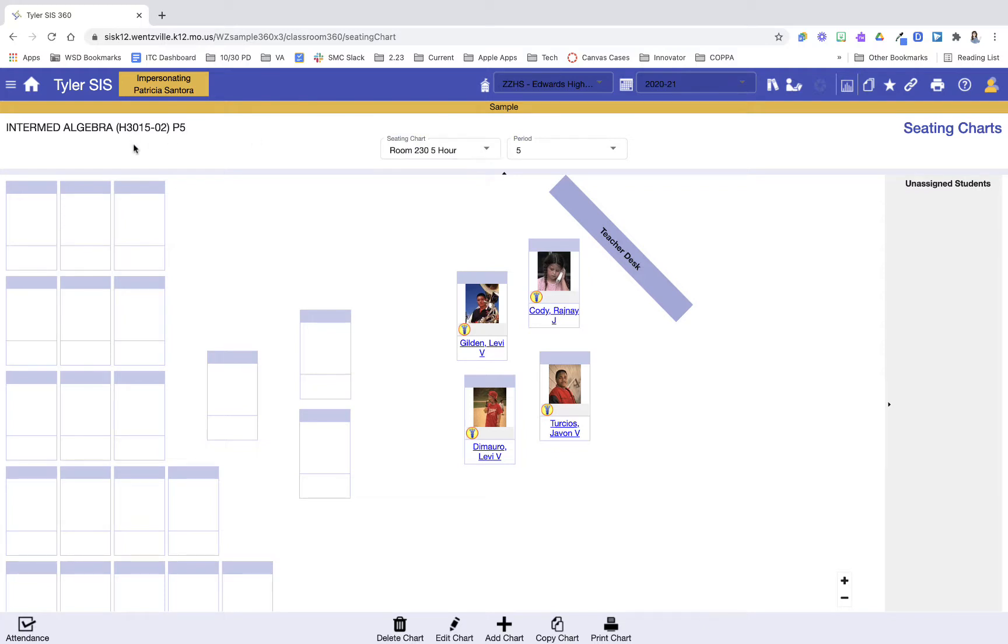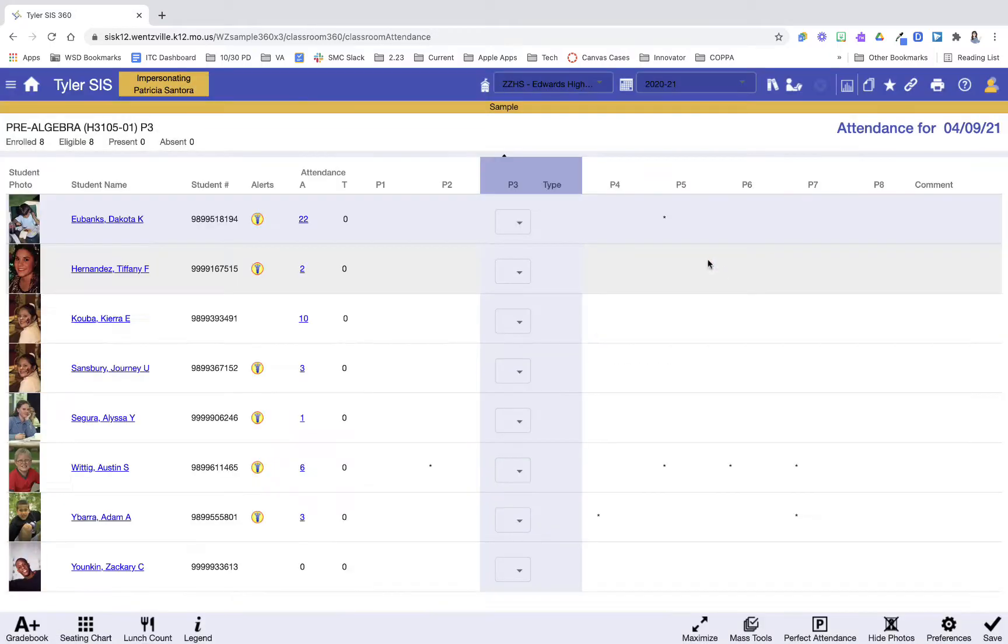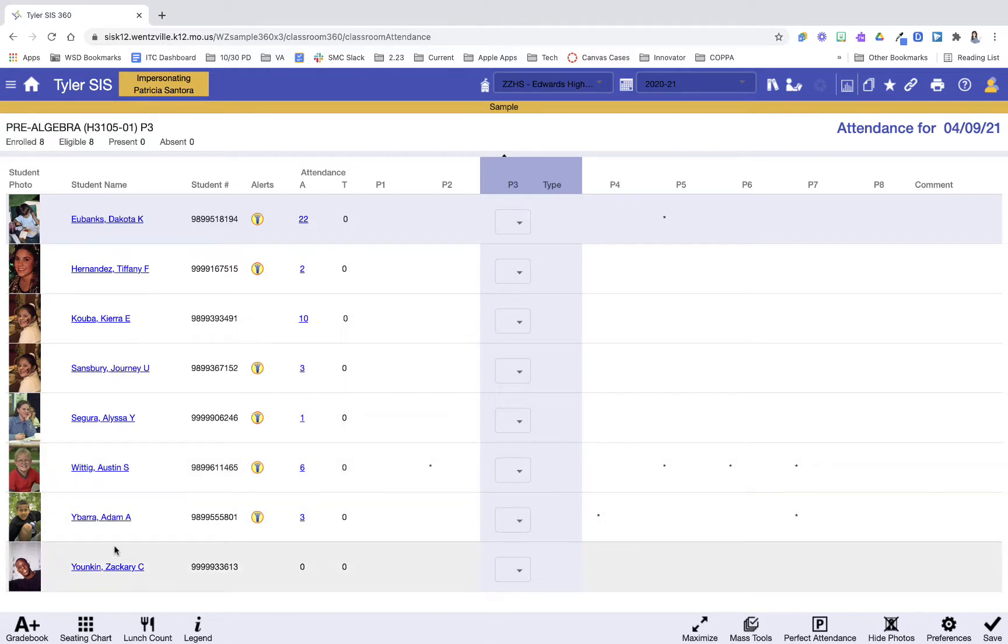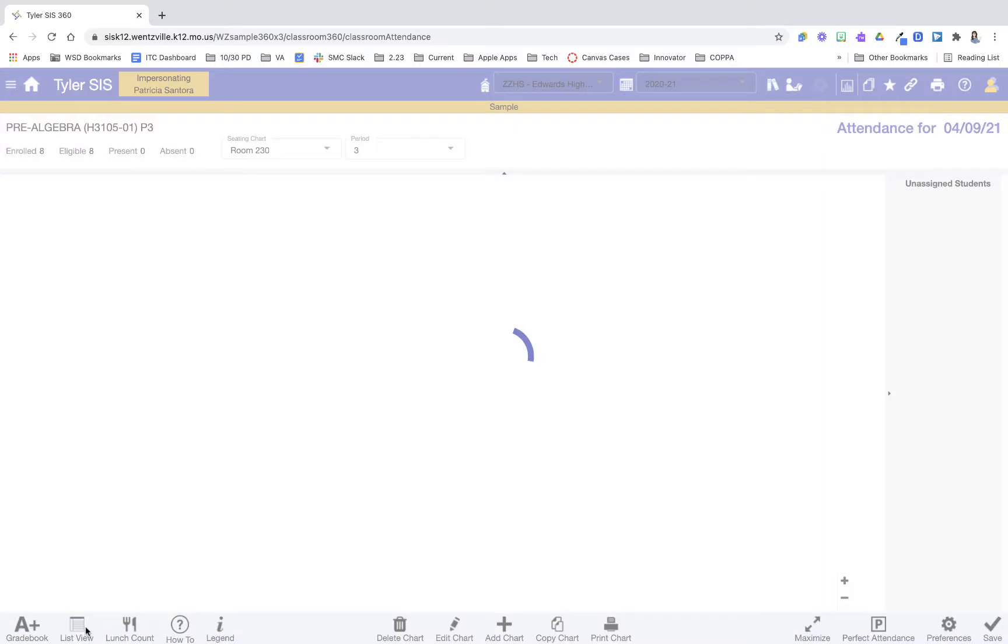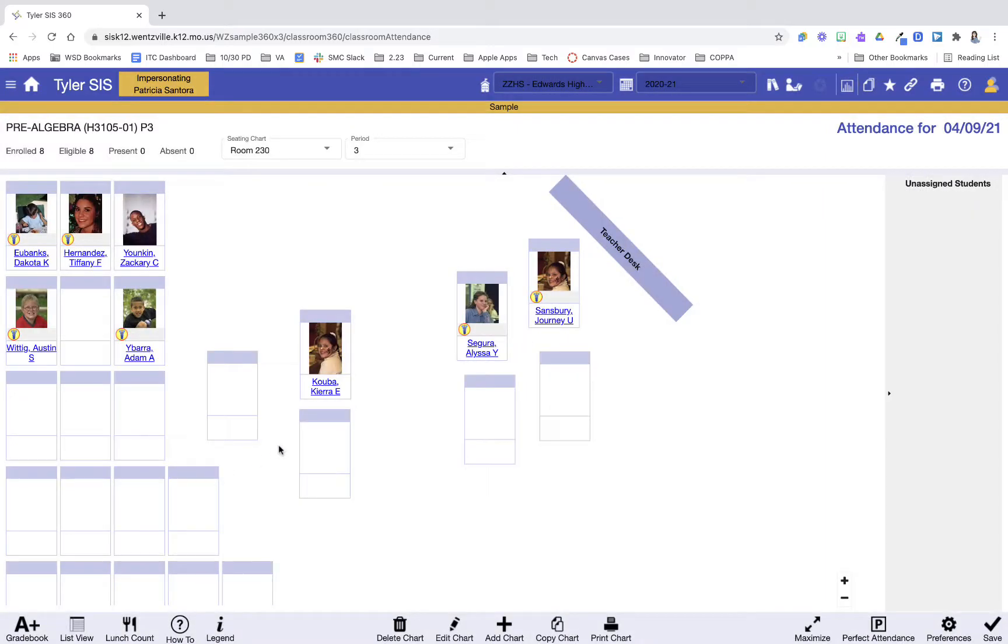And then here is the really cool part. I'm going to go back to home. I'm going to go into Attendance this time. So let's say I'm ready to take attendance for my third hour. And please check out our video on attendance to learn more about this format. But what I can do is when I'm in Attendance, down at the bottom, I can press Seating Chart, and it's going to load my seating chart here.